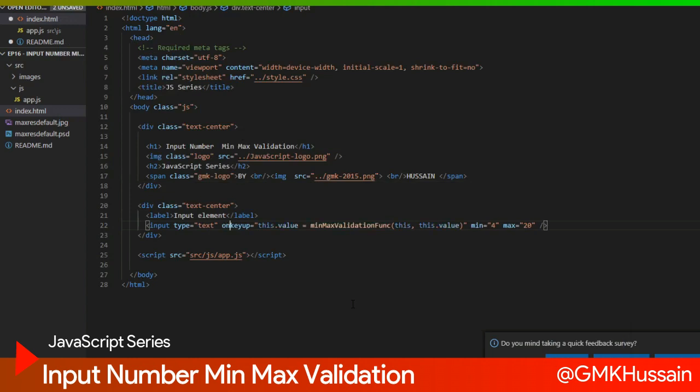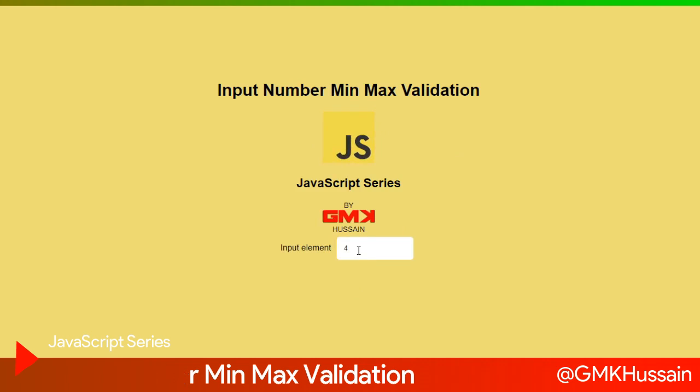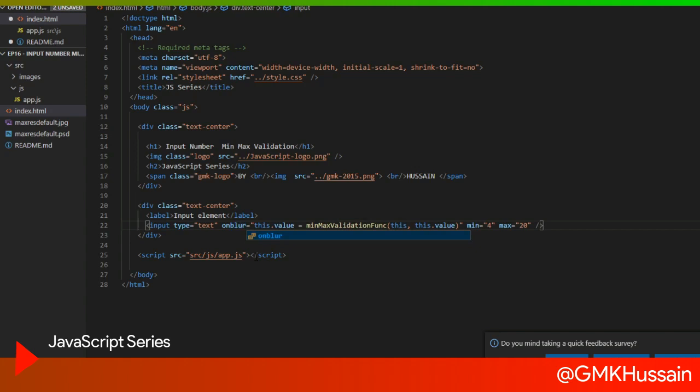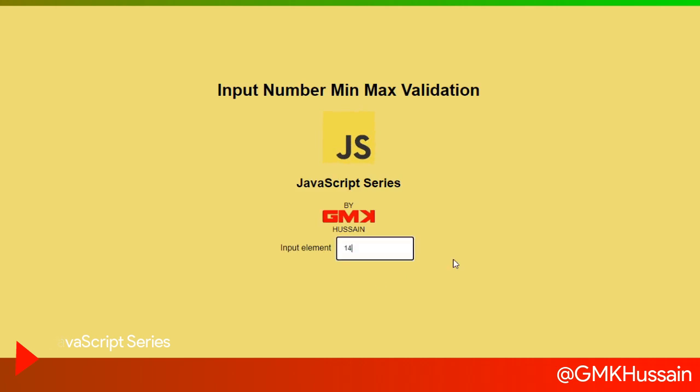And one thing we are missing on keyup I type here return. As you can see when I type less than minimum number, function returns minimum number. We also change this event to blur.